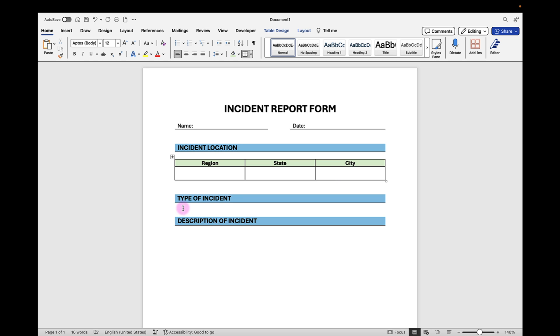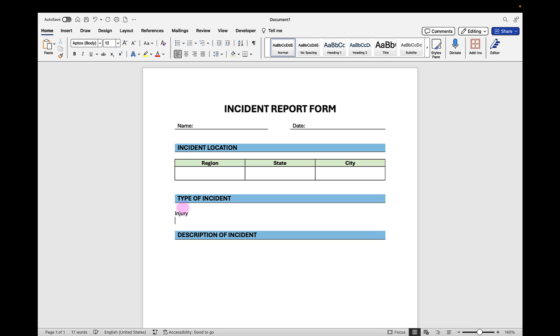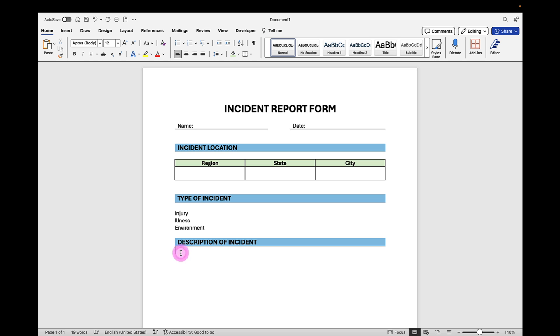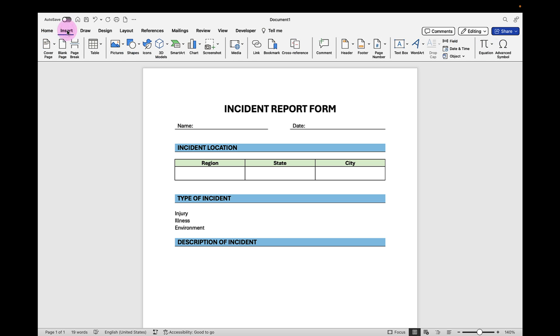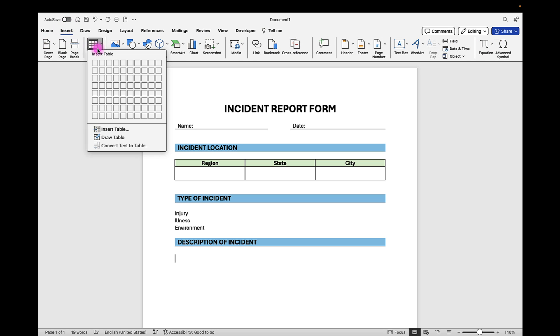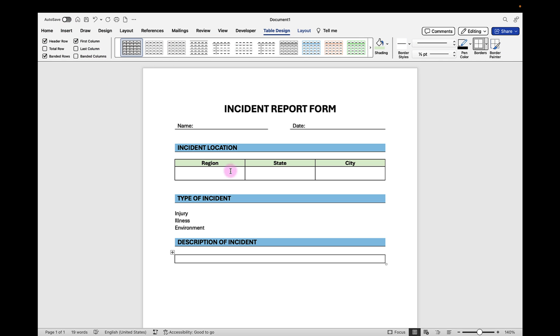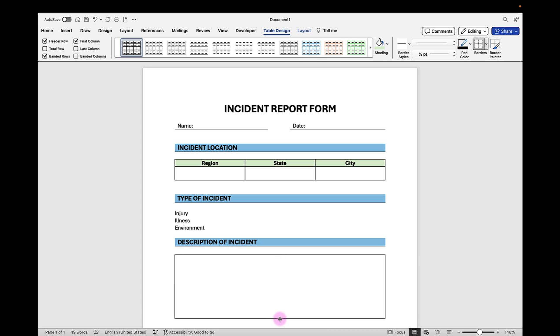In the Type of Incident section we're going to add checkboxes for Injury, Illness, and Environment. Then finally we have one large area where we can place our description of the incident. So we're going to just insert a table with one cell and that'll be a large box area that we can adjust to fit on the page. This will expand when we put the text form field in it. Now that we have our form template in place, let's start adding our form fields.